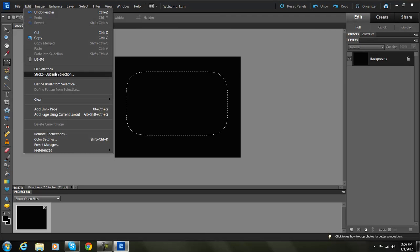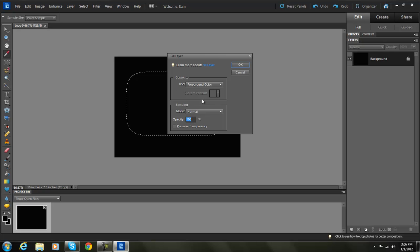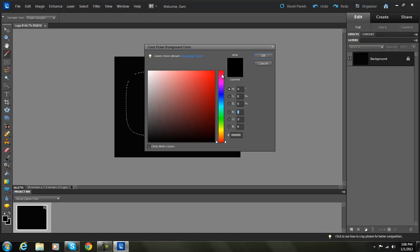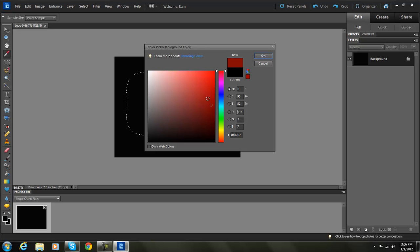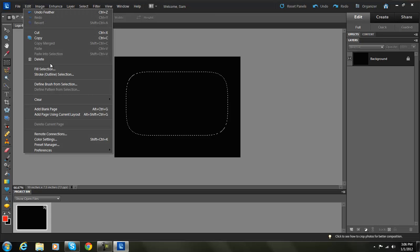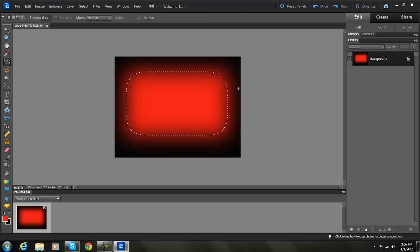Now go to Edit, Fill Selection, and fill it with your foreground color. We need to pick our foreground color — I'm going to do like a darker red. When we write the text it'll be a brighter red. That's a good color, that'll be fine.